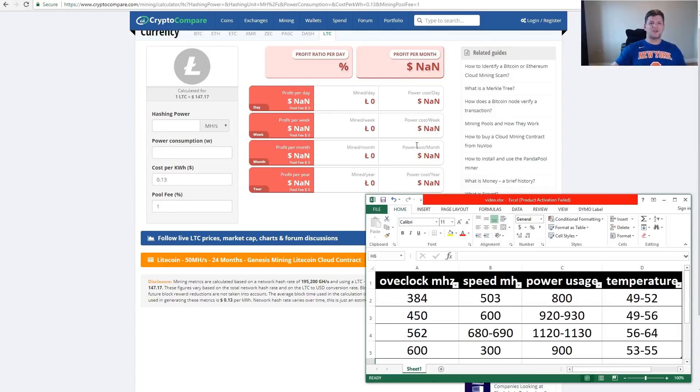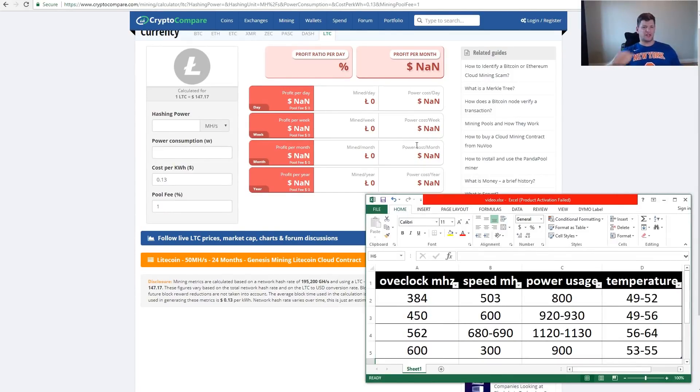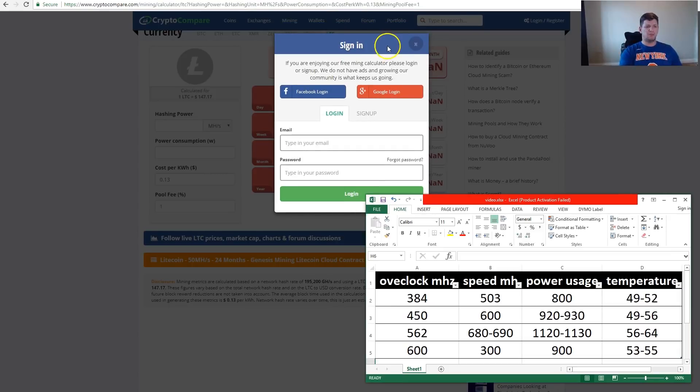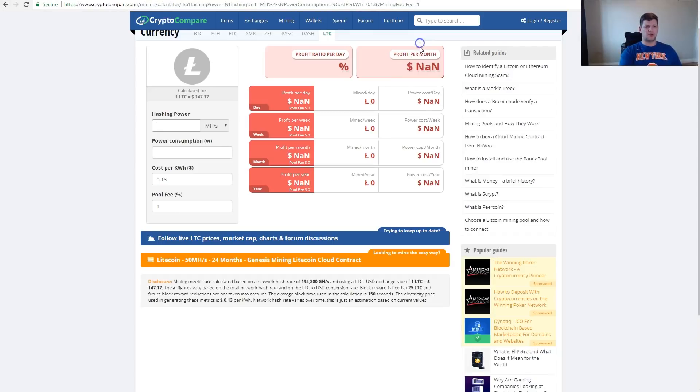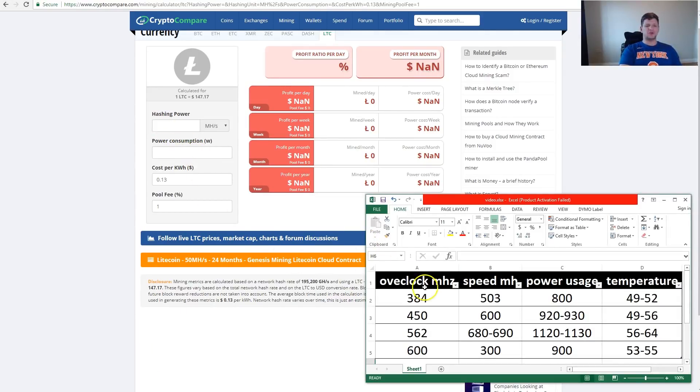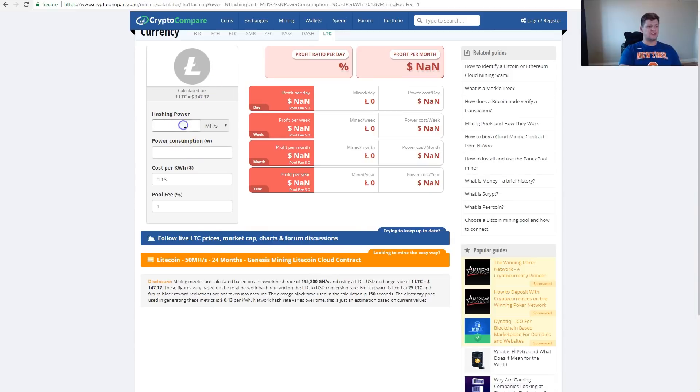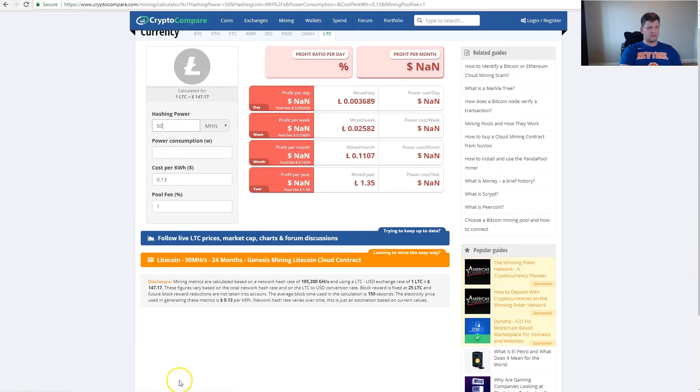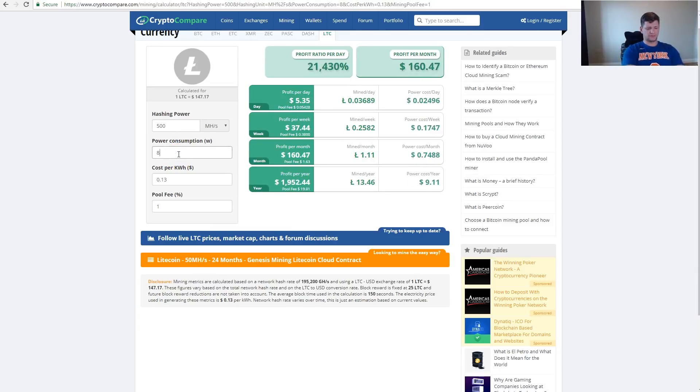So let's see if it really makes sense to overclock the miners, or will you be getting more profit from them by overclocking. On the default settings, which is 384 megahertz, we're getting 500 megahash and the power usage is 800 watts.